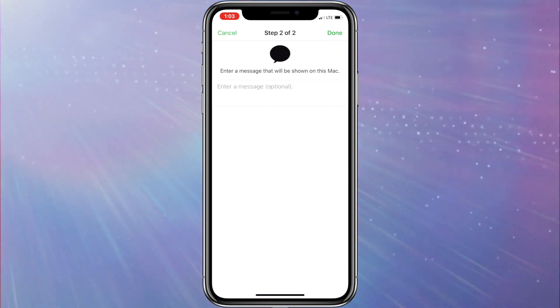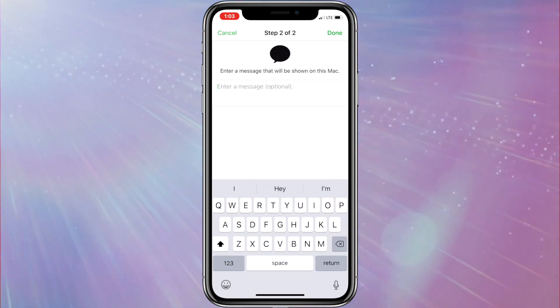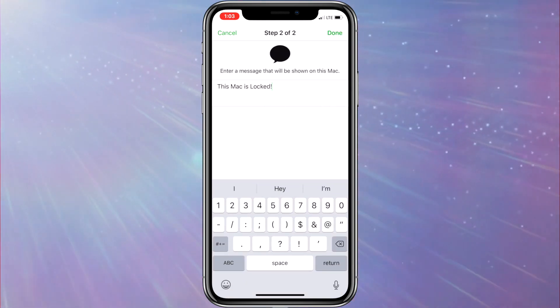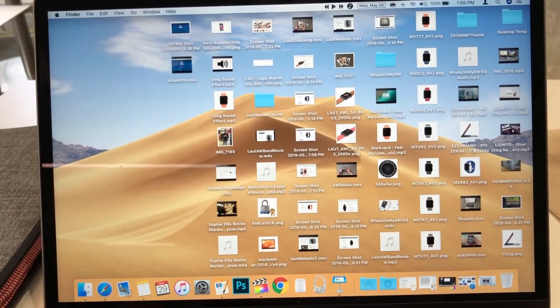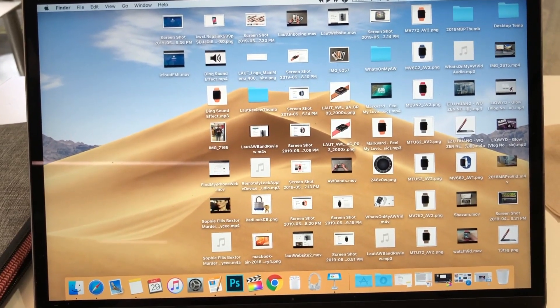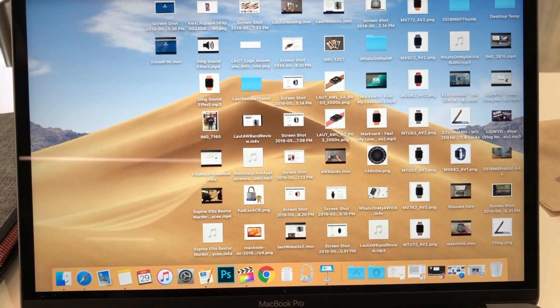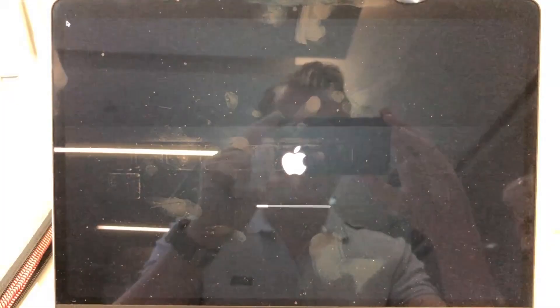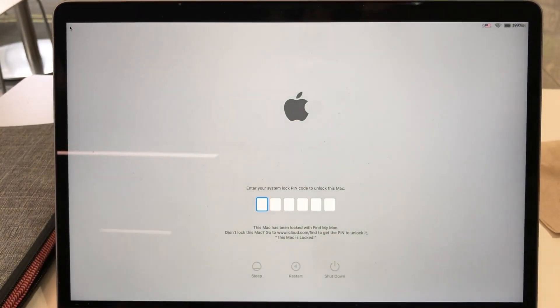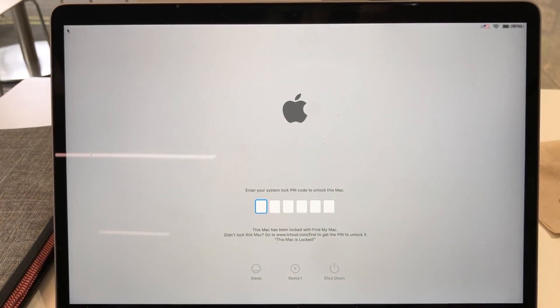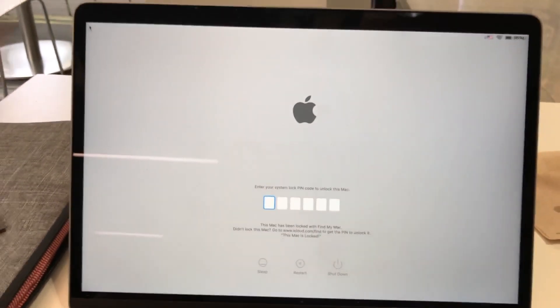And you will be prompted to enter an optional message. In this example, I am going to type in, this Mac is locked. As long as your Mac is connected to the internet, it will seem to freeze for a moment for the person who is using it and then restart to a locked Mac screen that asks you to enter the system lock pin code you set up in Find My iPhone to unlock the Mac.